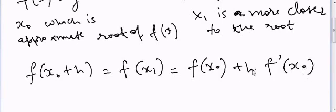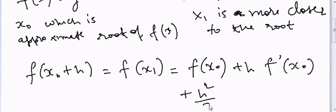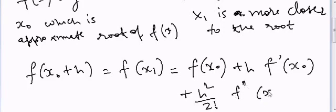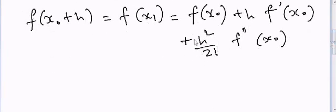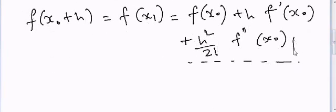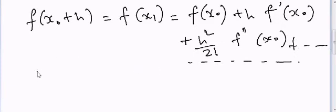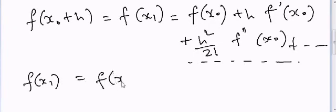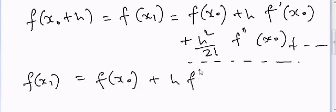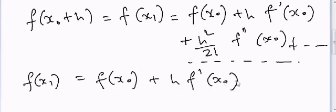As you know that h is a very small number, so this h squared quantity can be ignored. So we are left with f(x1) is equal to f(x0) plus h times f'(x0).